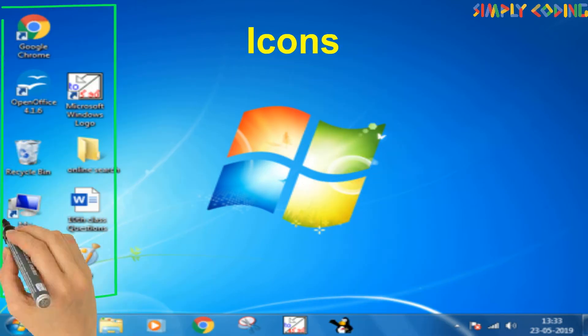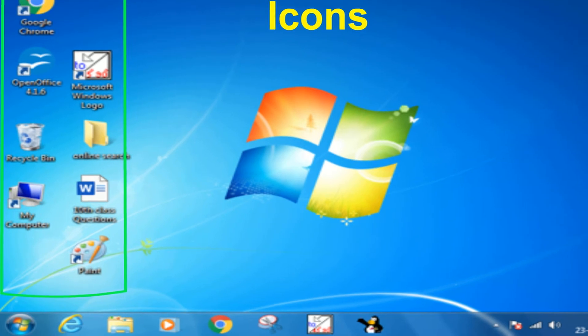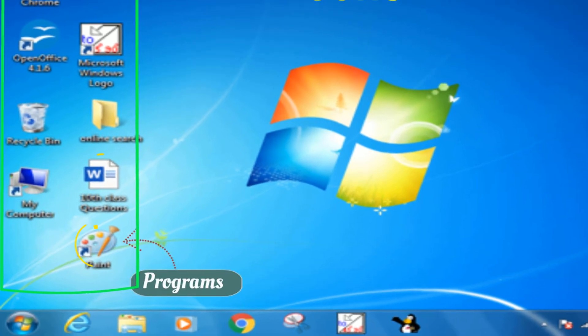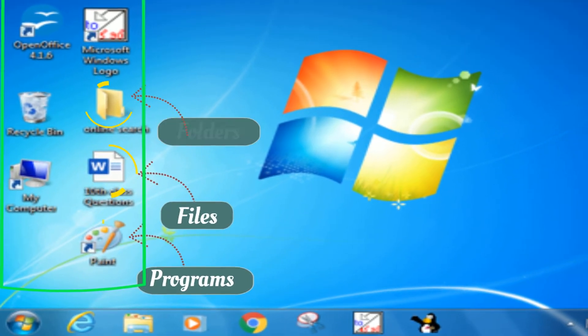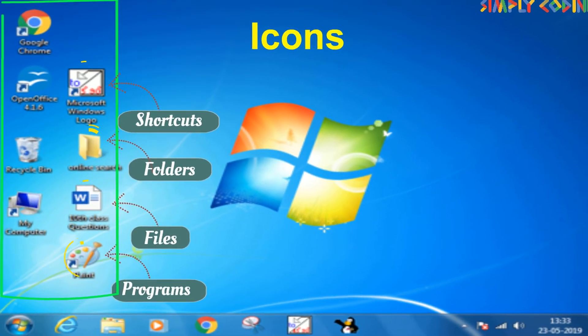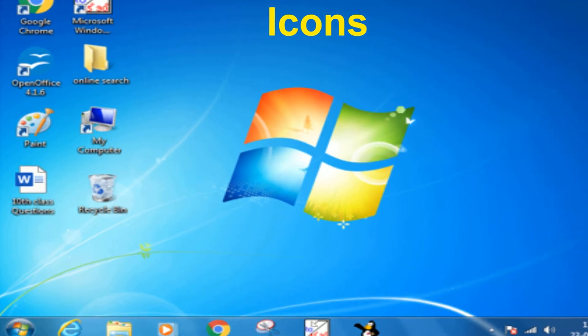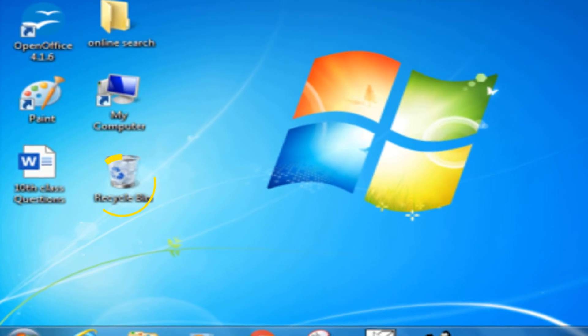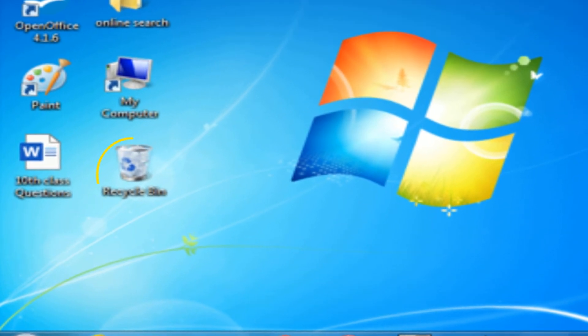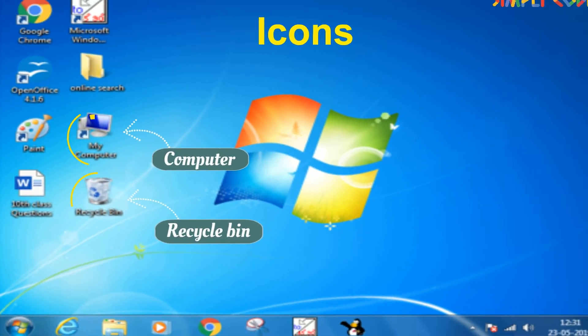On the desktop, you will see small images which are called icons. They represent programs, files, folders or shortcuts. Software icons are unique for a program so that you can quickly find them. Standard icons you will see typically are recycle bin and computer.